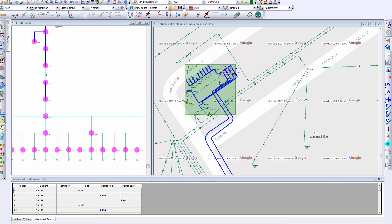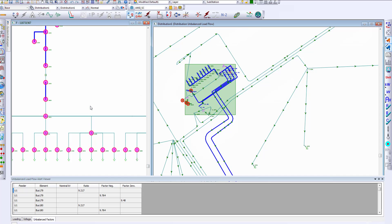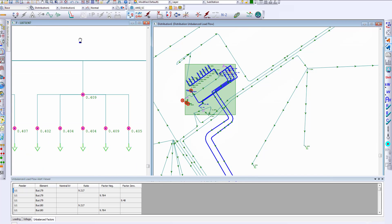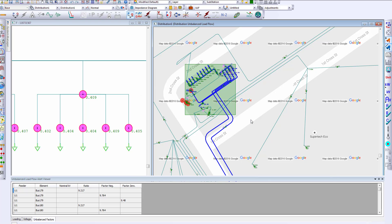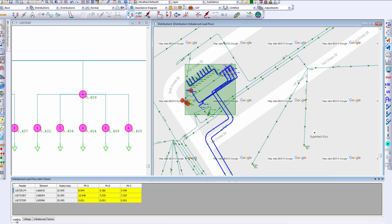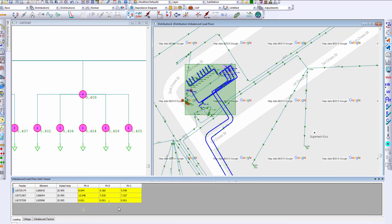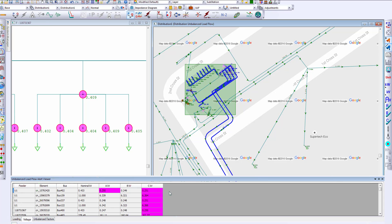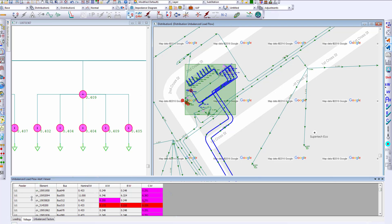The calculation results are displayed graphically on the geospatial as well as the feeder schematic diagram, along with the calculation results and animation of the power flow in the system. A tabular view shows you loading violations per phase, voltage violations, as well as unbalanced factor violations.